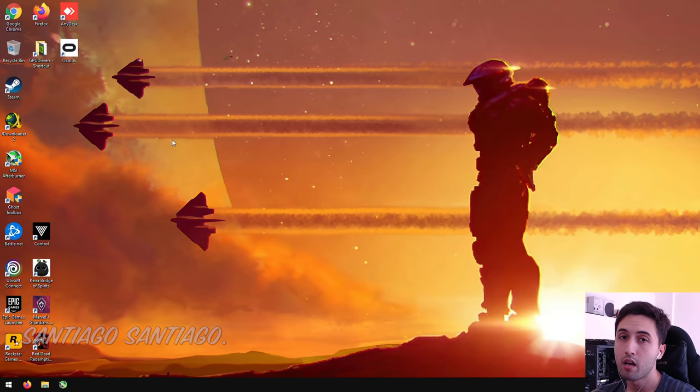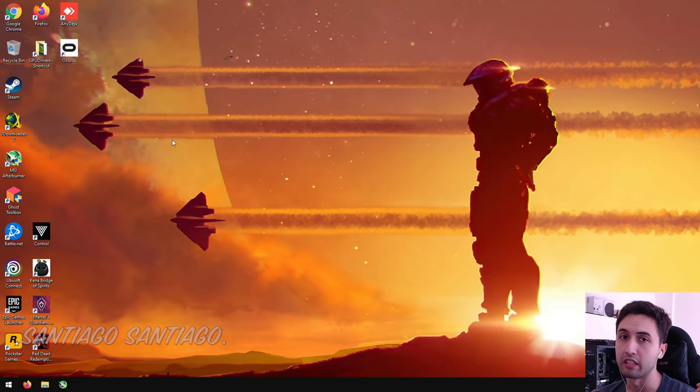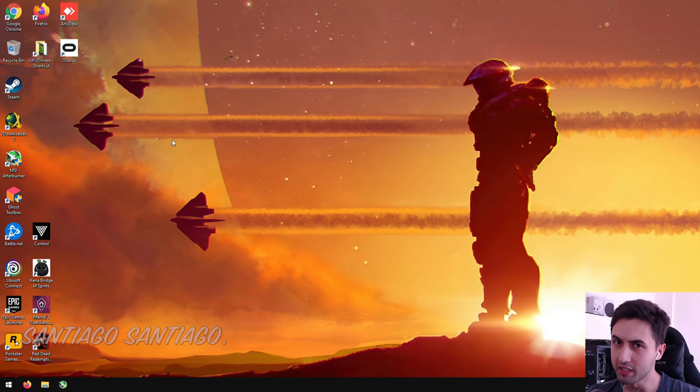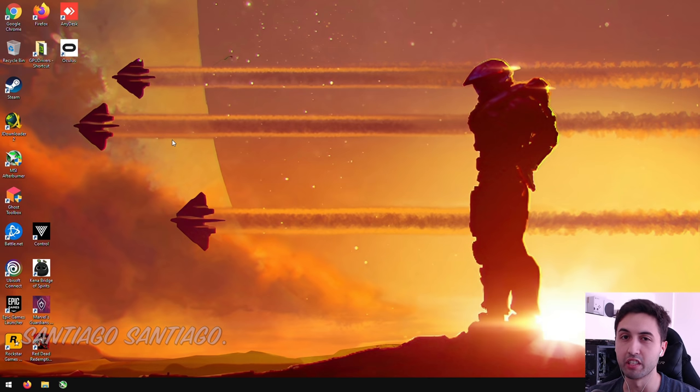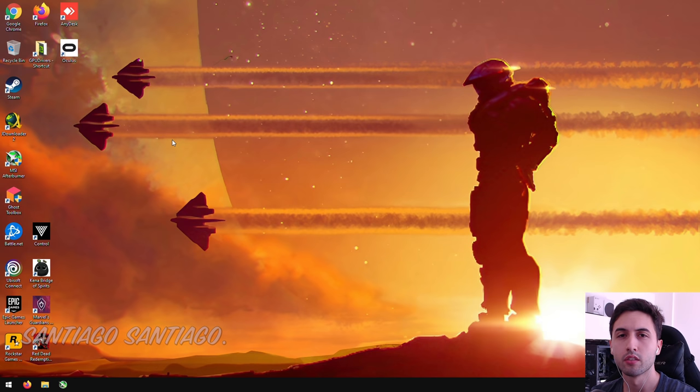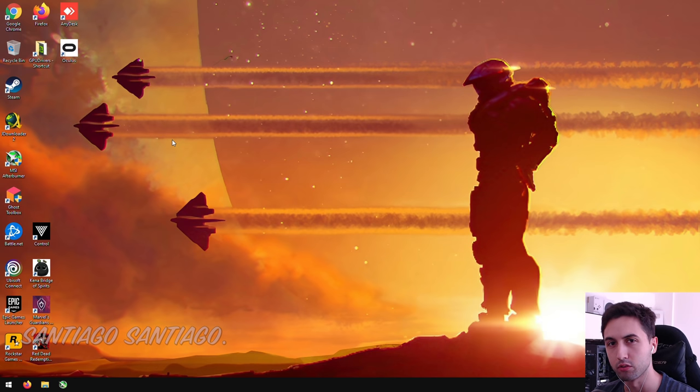Hello everyone, I'm Santiago Santiago, and today I'm going to be teaching you how to use NIS, or NVIDIA Image Scaling. So this is something new that NVIDIA released, like AMD's FSR, but on a driver level. So it's at the moment exclusive for NVIDIA GPUs.